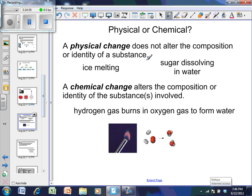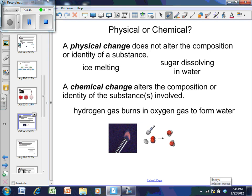A physical change does not alter the composition or identity of a substance — changes in state and dissolving are physical changes. A chemical change alters the substance. Looking at a reaction diagram: on the left side, if you have molecules made of only one kind of atom, those are molecules of an element. Two different such molecules together make a mixture of elements.